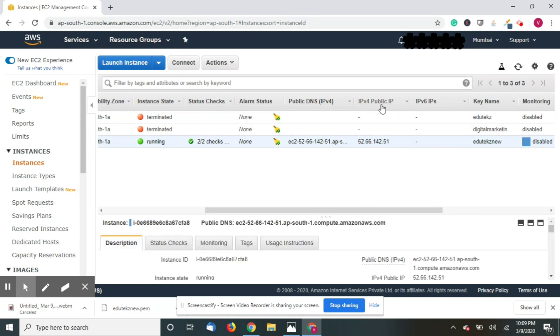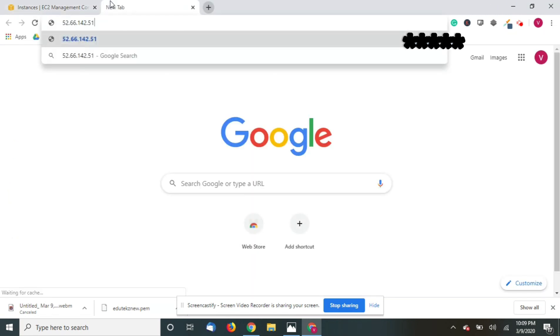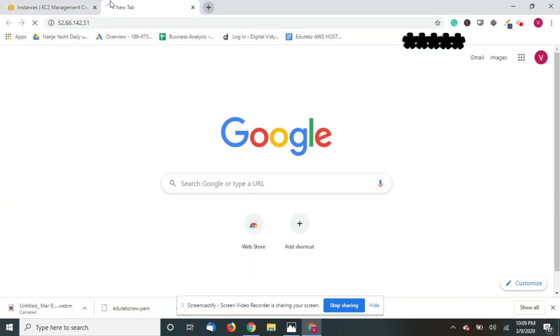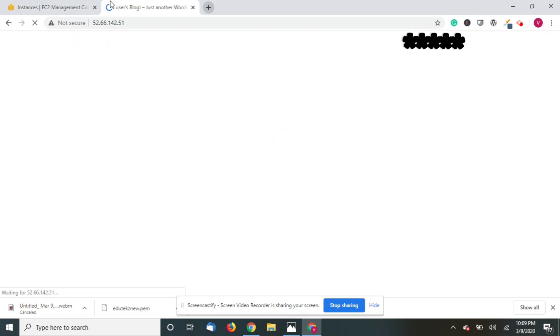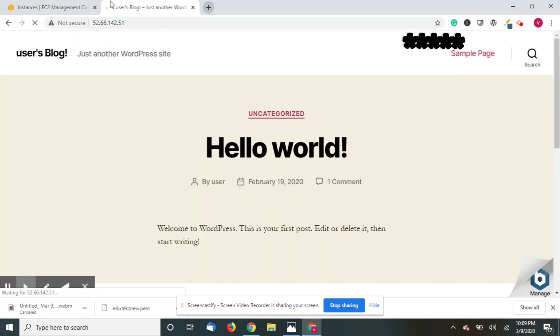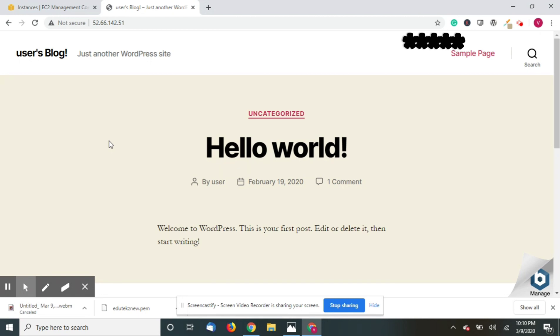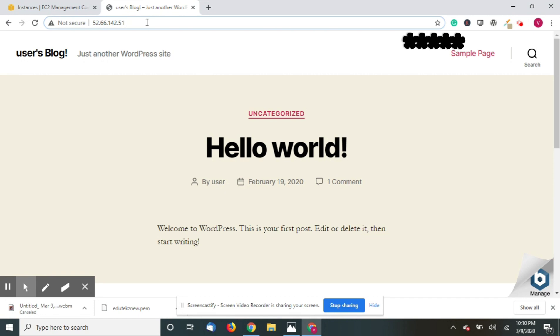So this is the IP address of our WordPress website. Just click on this, open it in a new tab. You can see we have successfully created a WordPress website. So now we have to know how to customize this, connect our domain name server, login to the backend and customize the website.